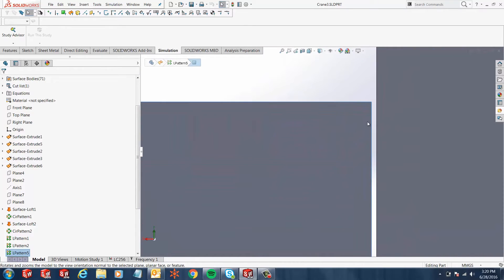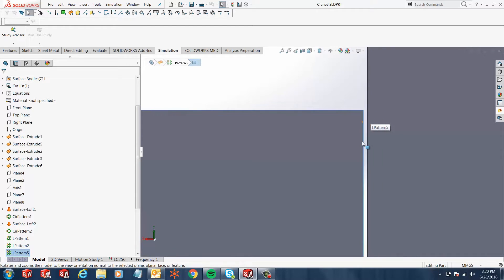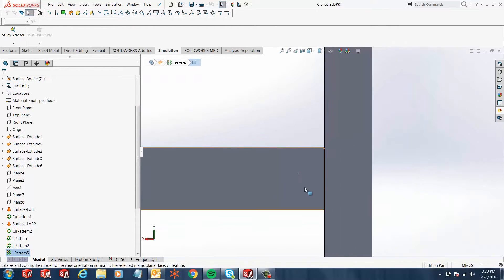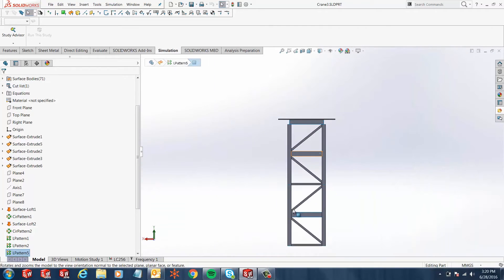Here I have a solid part model of a weldment structure, and as you can see there's gaps in all these weldments. Maybe these gaps were left for welding purposes.